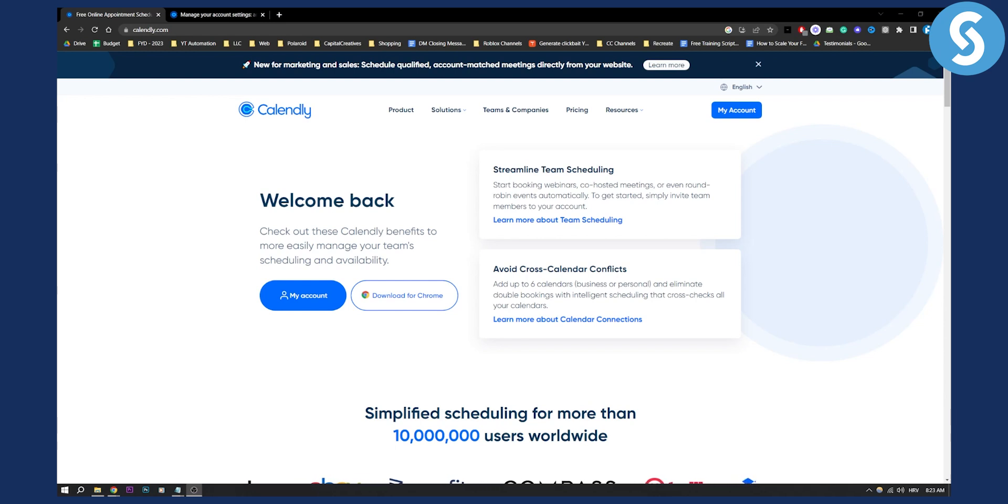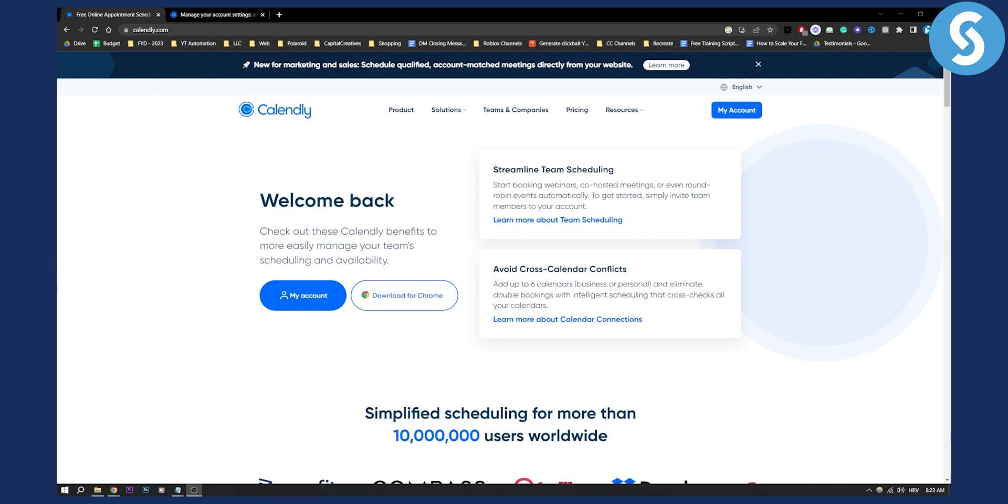Now, this is something that a lot of people want to remove just so that you don't have Calendly branding. And it's totally possible, but it's possible in a kind of different way.